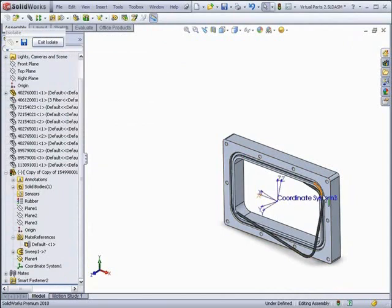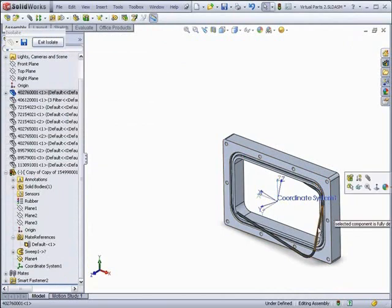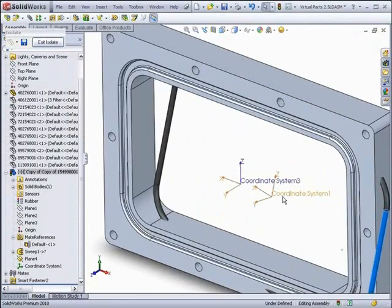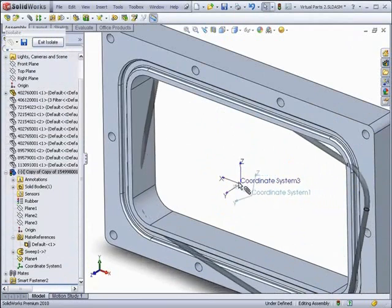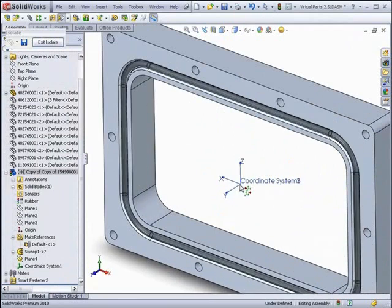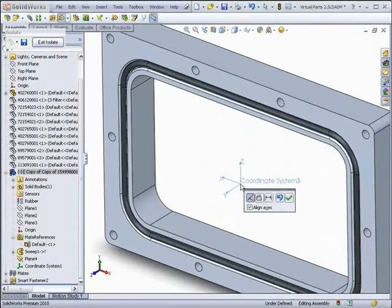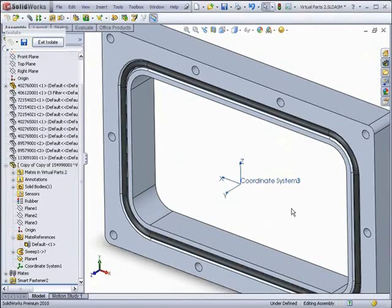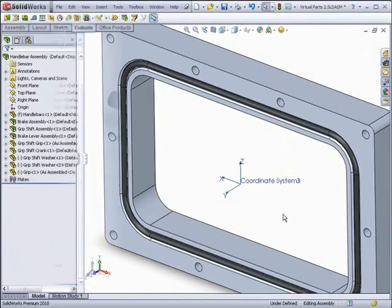Lastly, it is now possible to use smart mates on a coordinate system. When dragging a coordinate system onto another coordinate system, you will see the coordinate system mate icon pop up. And you can choose to align the axis, locking rotation and translation in all directions.